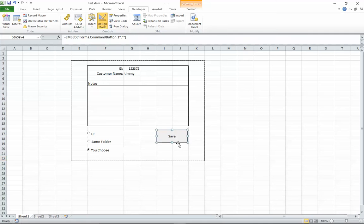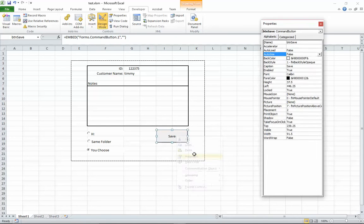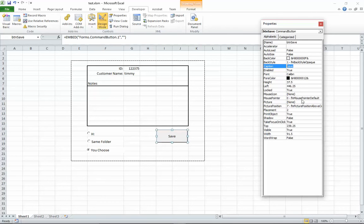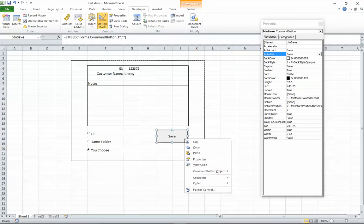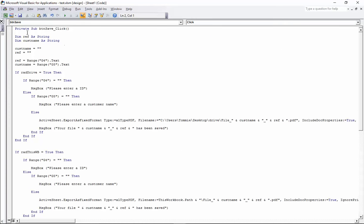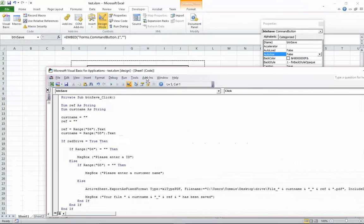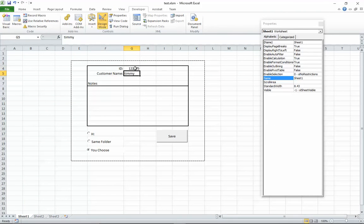Click on the Command Button and drag it out. If you click Design Mode off, it becomes the actual button and clicking it will run the click event. In Design Mode, you can right-click, go to Properties, and change the name - I've named it button_save and given it the caption 'Save'. Then right-click and go to View Code, which will take you to the code editor and automatically generate the click event. The first thing we need is a couple of variables to hold our two values, which are under G4 and G5.